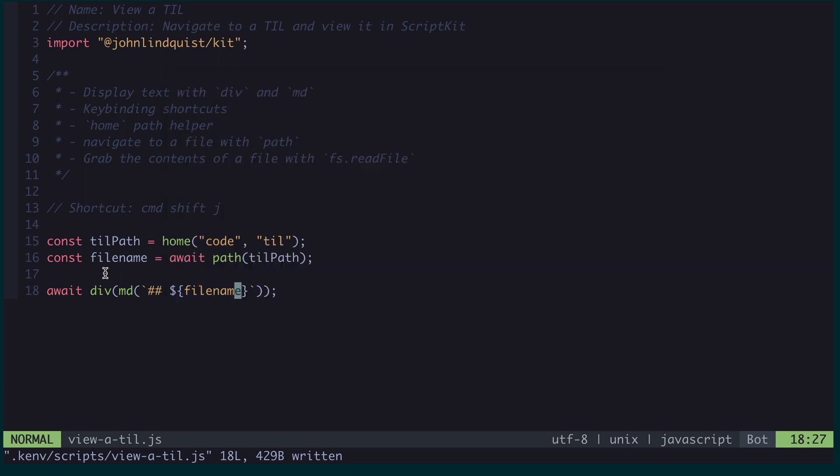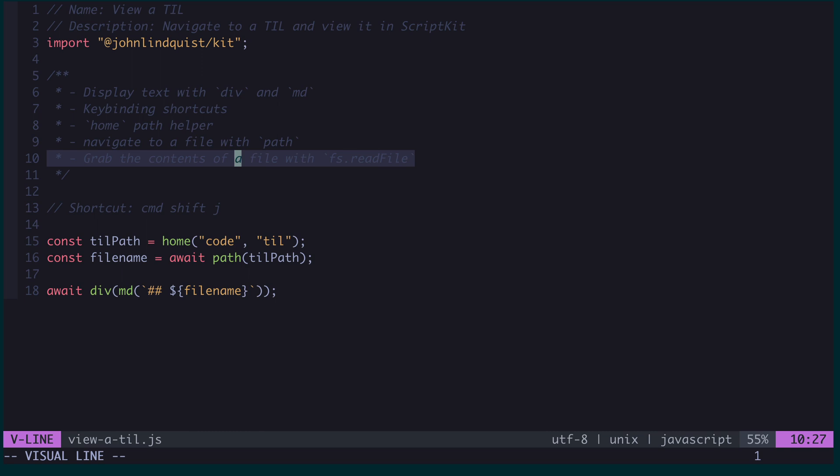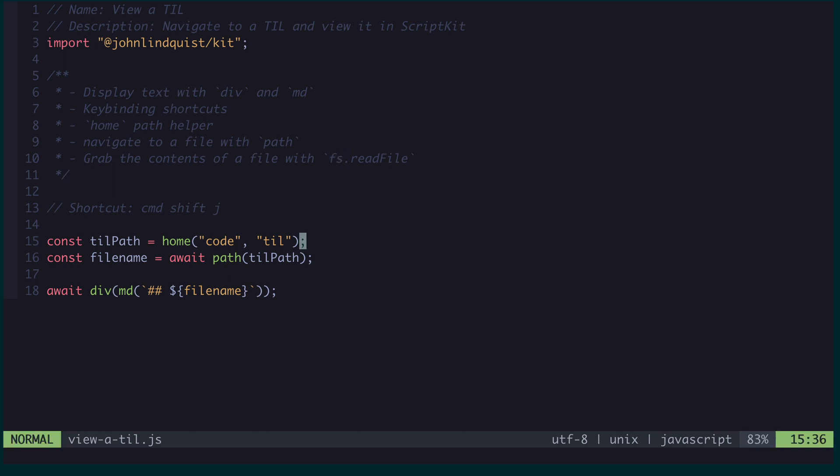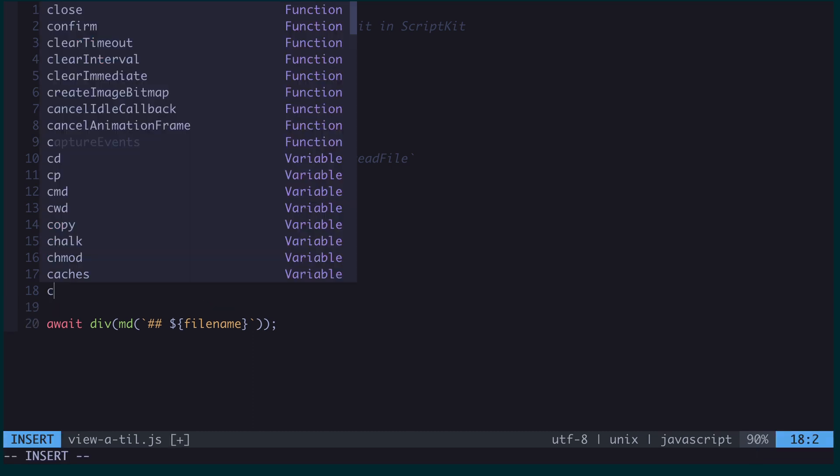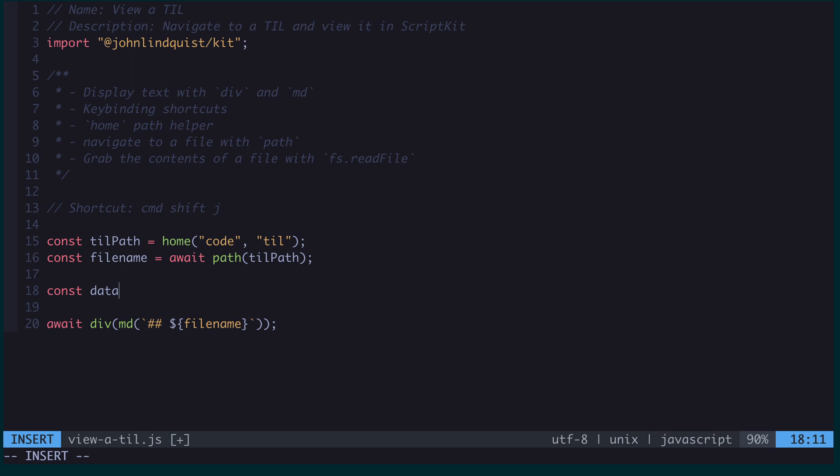Cool. We're well on our way to displaying or viewing the contents of a TIL file. The next thing I need to do is actually read in this file. Everything from FS is made globally available through ScriptKit, so I don't actually need to import FS here, I can just use read file directly. I'm going to get the content, the file contents, and I'm going to await a read file on that file name.